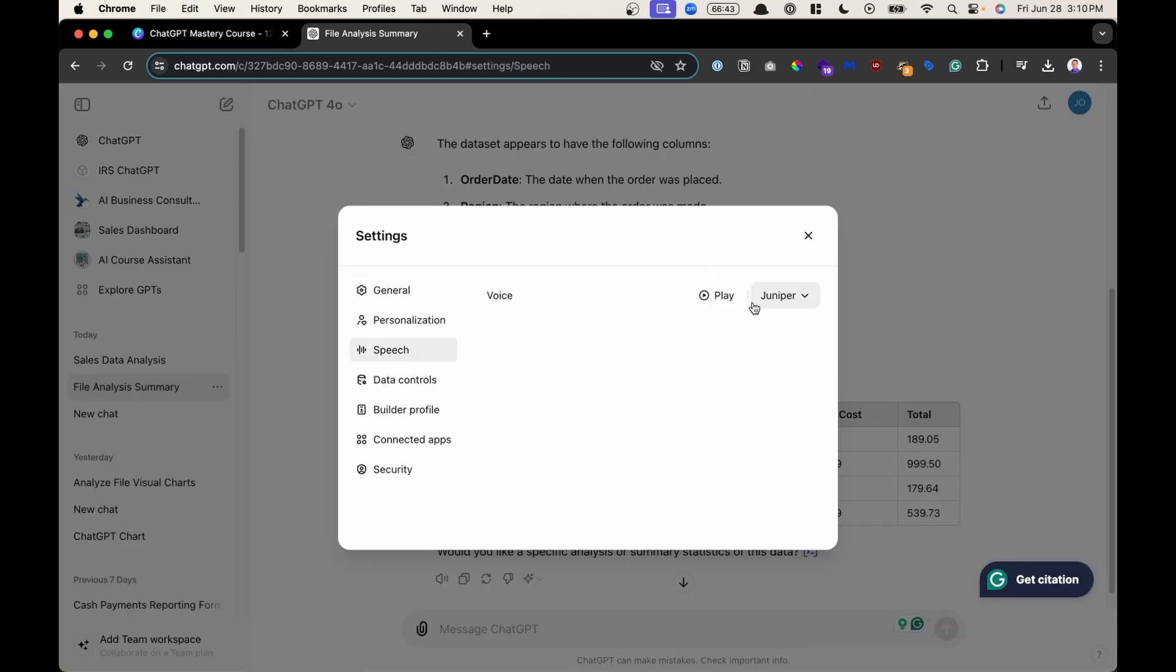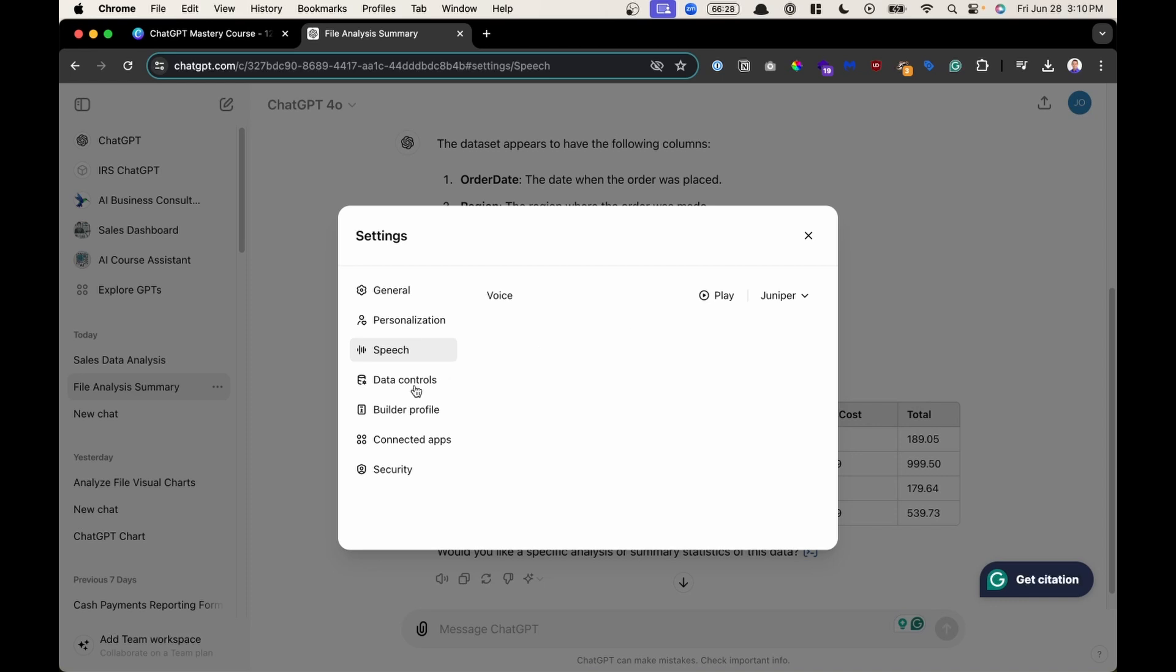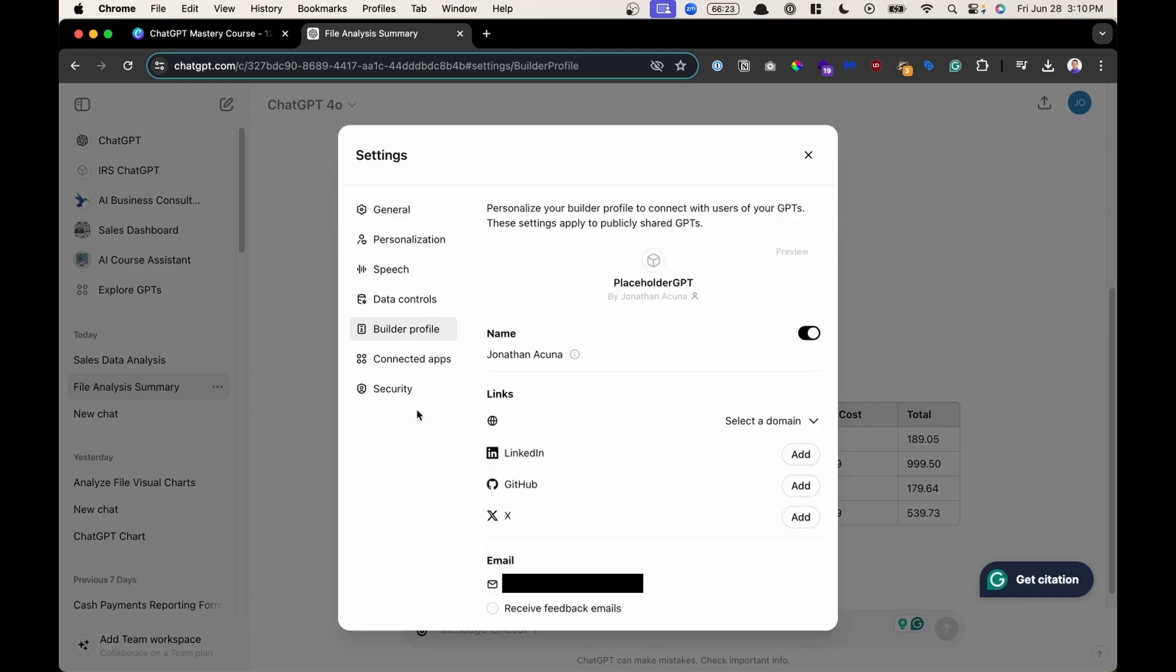So you could change that voice in the settings. Here under speech, there's many different voices that you could select. We're going to skip data control and have a specific lesson that just talks about that. Going on to build a profile, this is if you want to add additional details about yourself to ChatGPT, but this is optional.